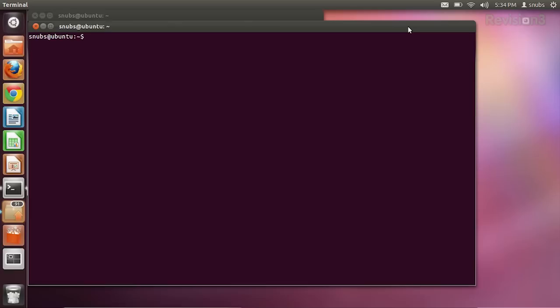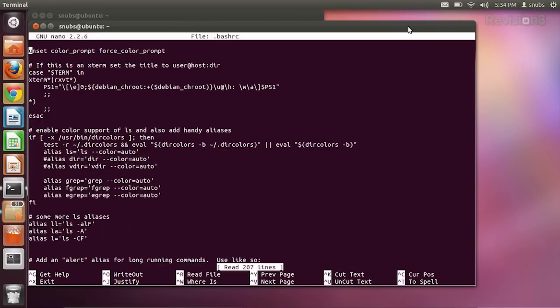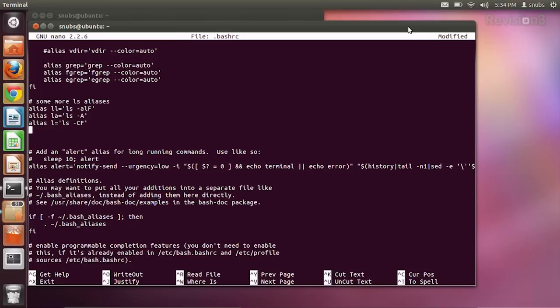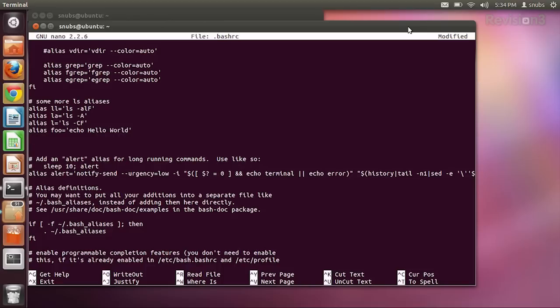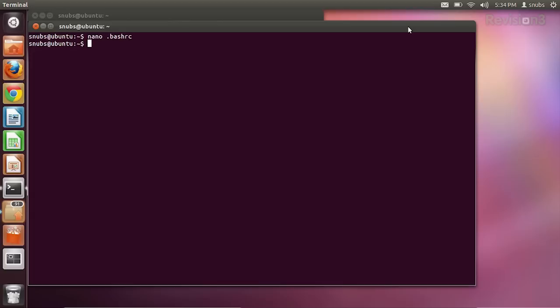I got into my .bashrc file, and if I scroll down I can find a list of aliases. I'm going to add another alias — it doesn't matter where you put it, just wherever you want. My new alias is going to be foo, and it's going to echo 'hello world' back to me whenever I type it in. Then save, enter, and exit.